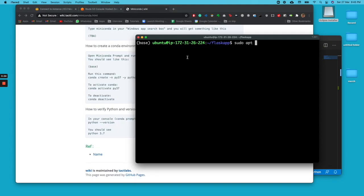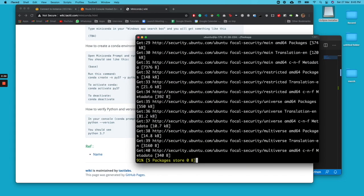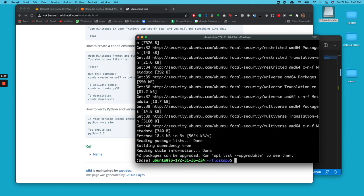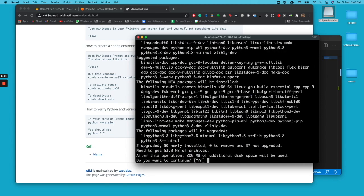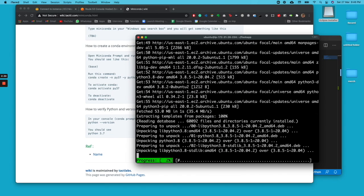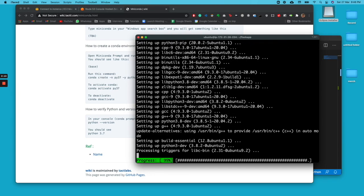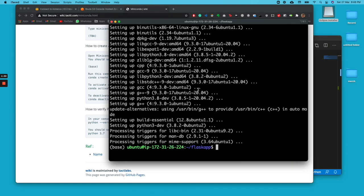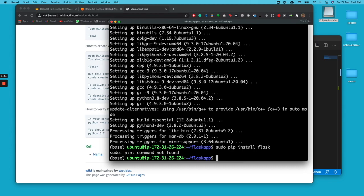So we need to install pip right now. First we'll update the apt package. Once it's updated, we'll go ahead and install sudo apt install python3. Now we'll go ahead and install pip install flask. Command is pip3.